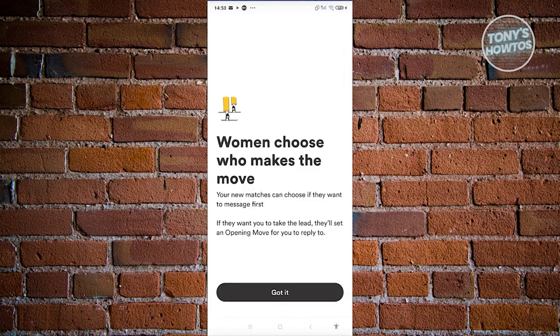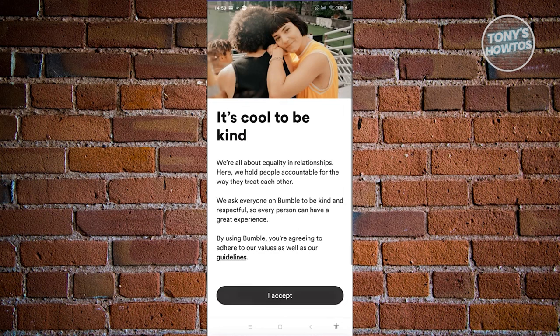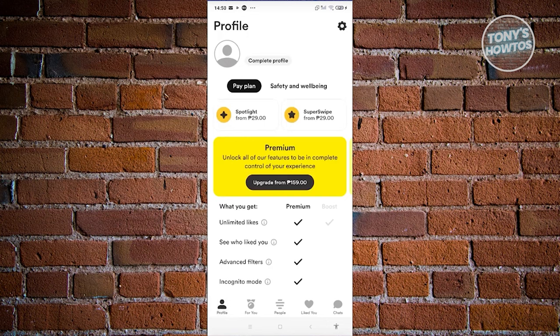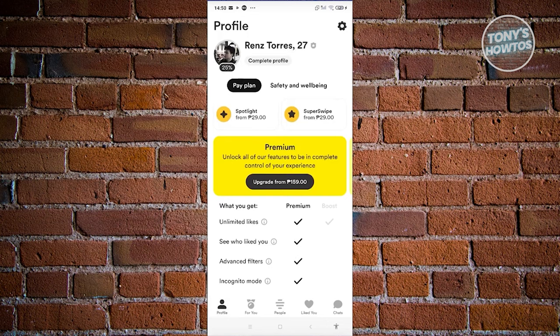Women choose who makes the first move here — click 'Got it.' It's going to give you some tips and information. This is how you create your account. As you can see, my account is fully created, but it's currently 35% complete.